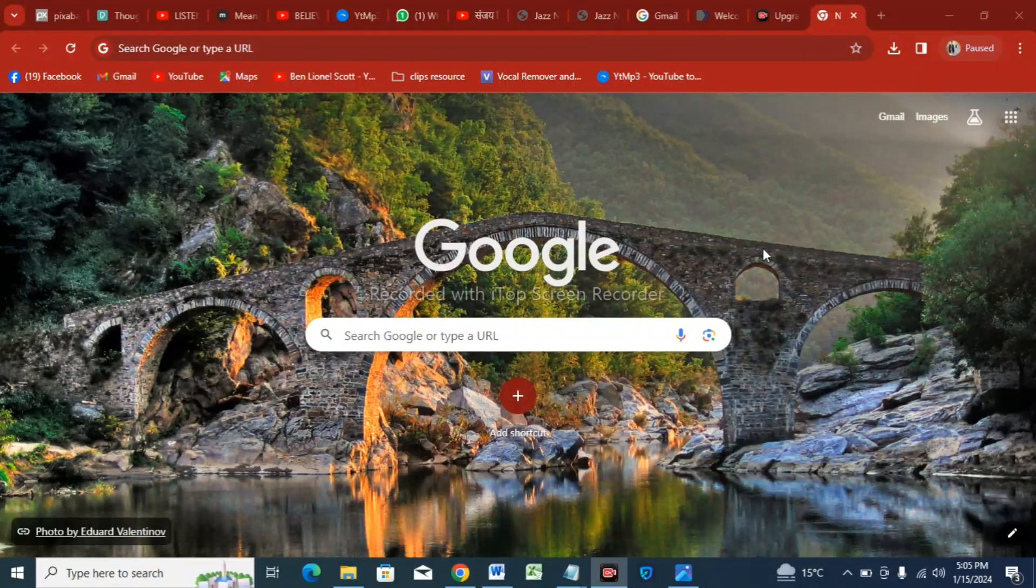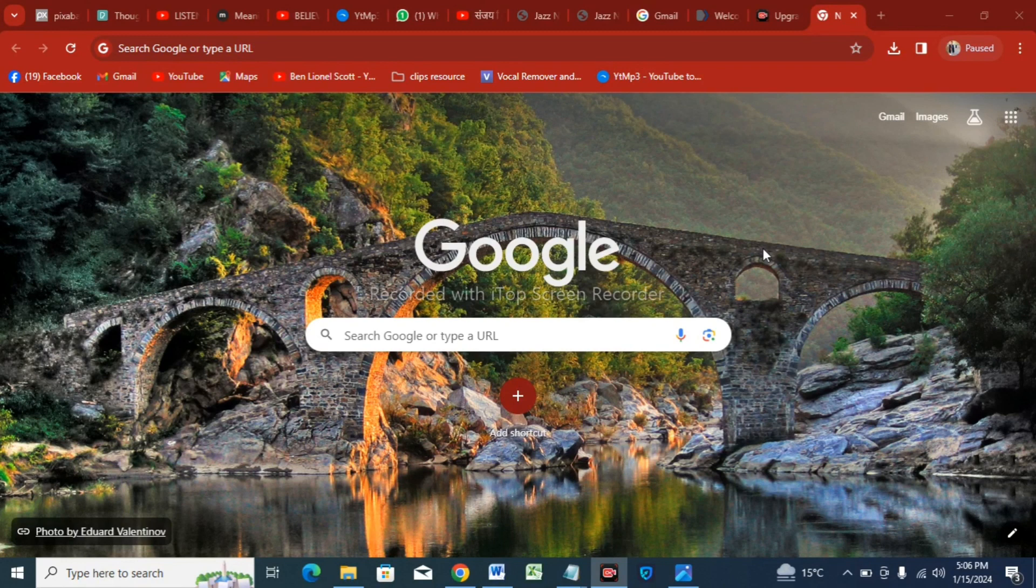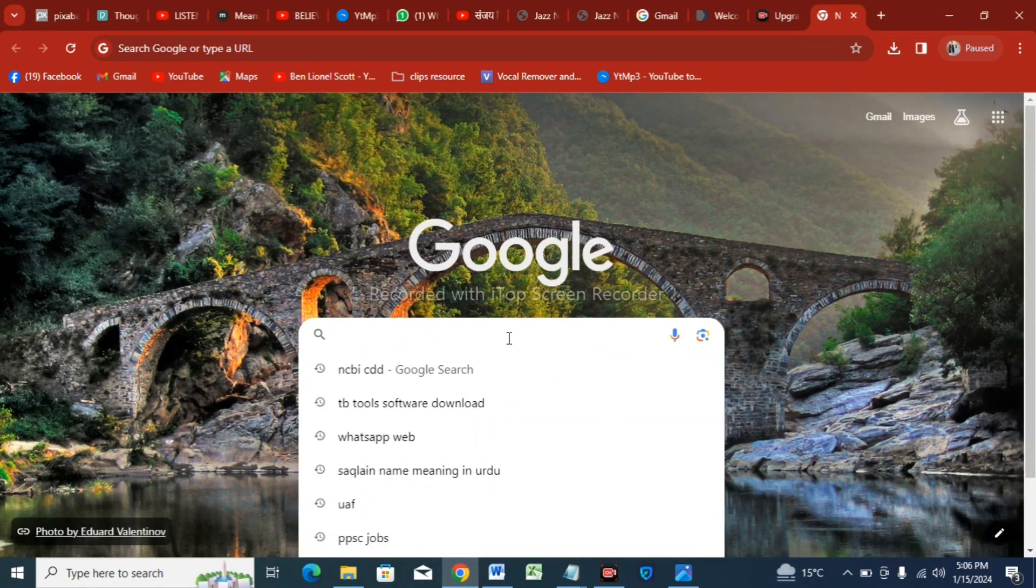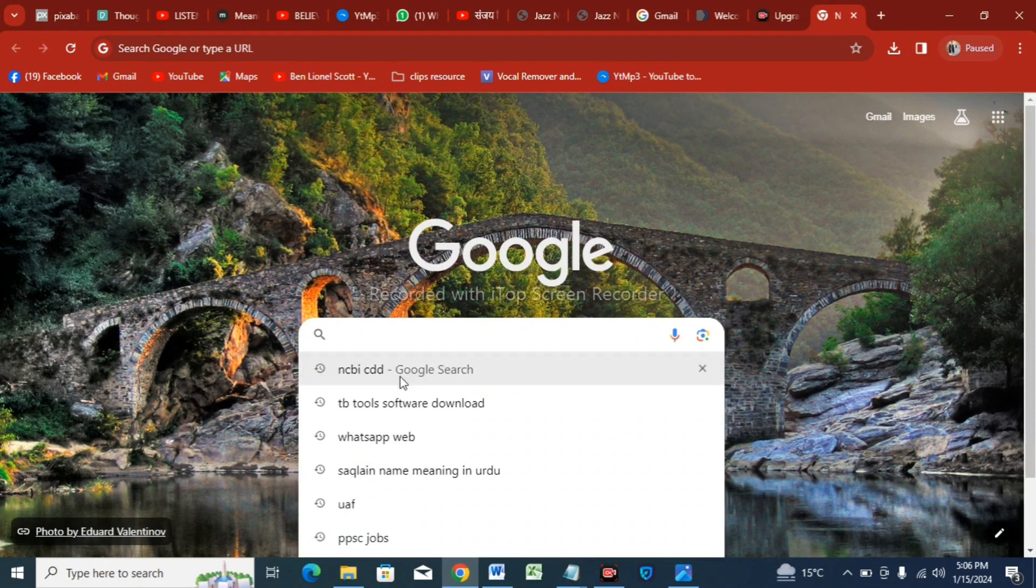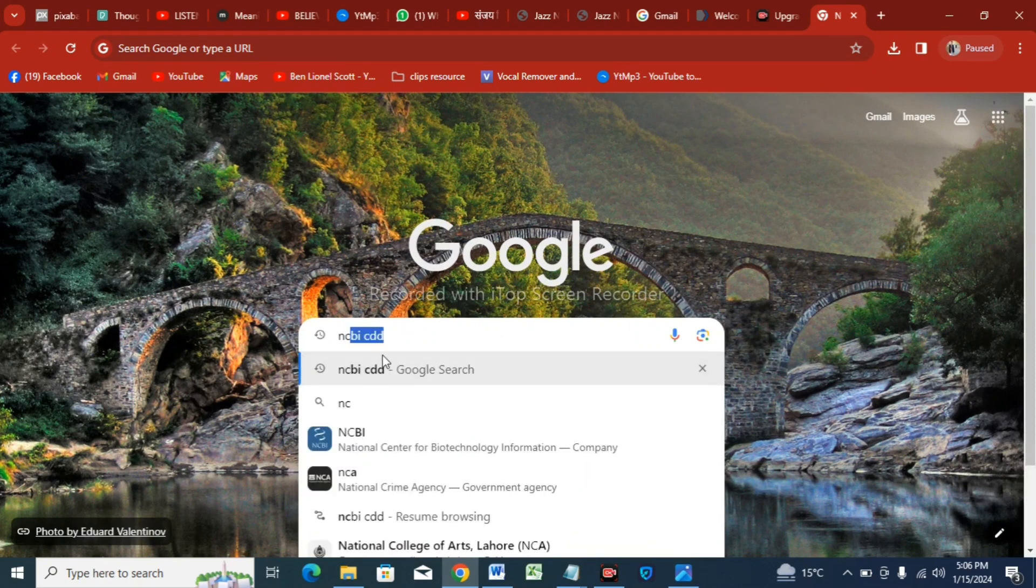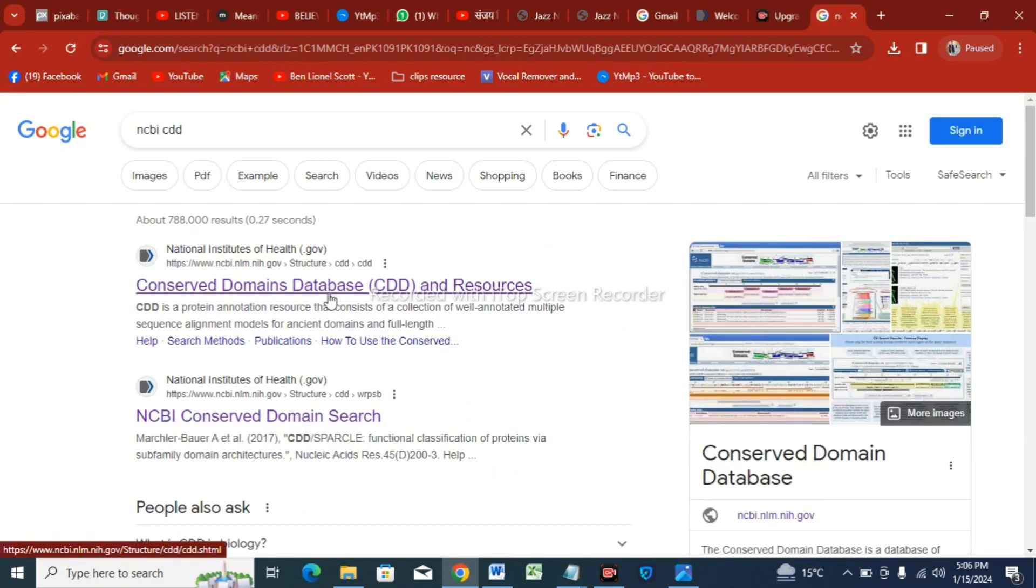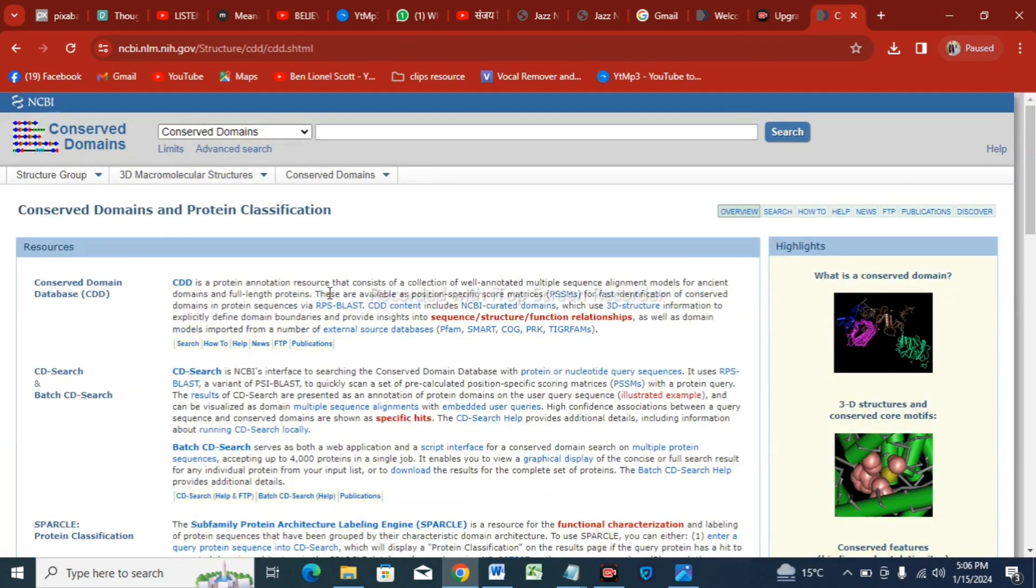My assigned task is how to make a conserved domain of a non-protein sequence. For this, we have to first of all open Google Chrome or any other search engine and search NCBI CDD. Tap on this, then tap on the first option, Conserved Domain Database, and then tap CD Search.